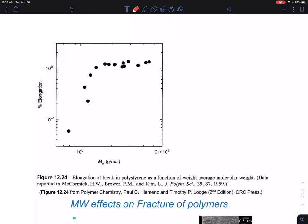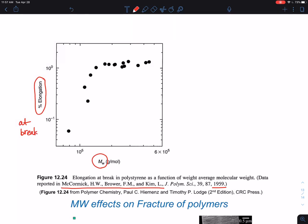This is an example of an experiment reported in 1959. They essentially plot weight average molecular weight against percent elongation at break. As you can see, this is percent elongation — this is about 0.06%, so it is very brittle at low molecular weight.